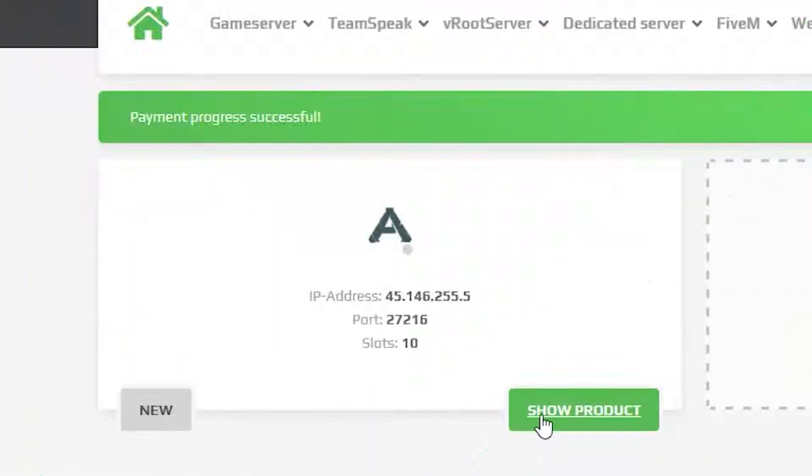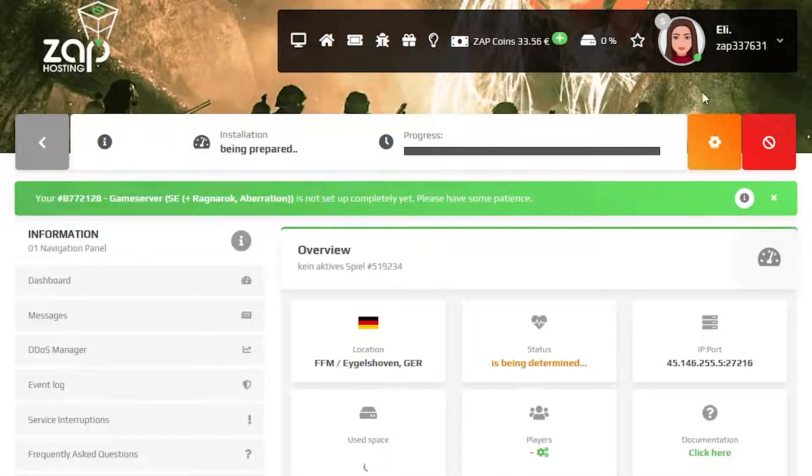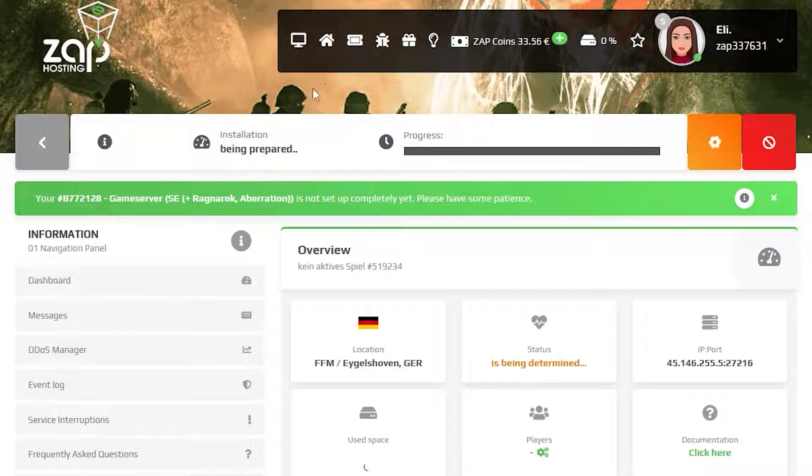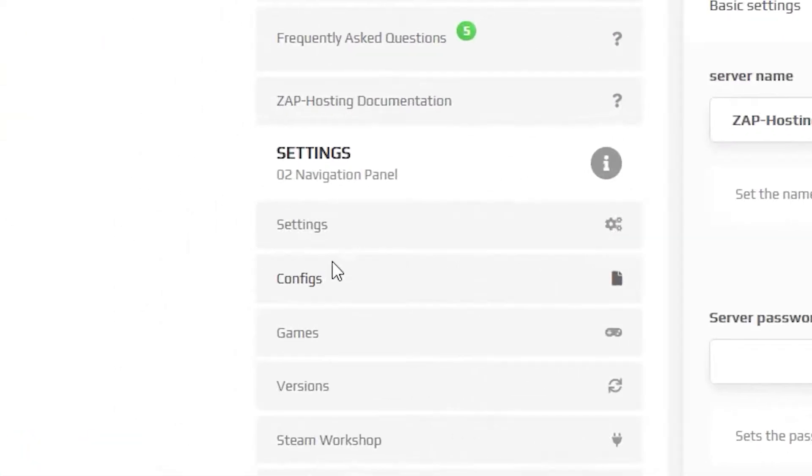Now open your server in our web interface and wait for the server files to finish downloading. It can take up to 10 minutes so please be patient. Once your server files fully finish downloading,